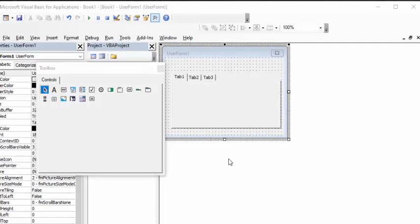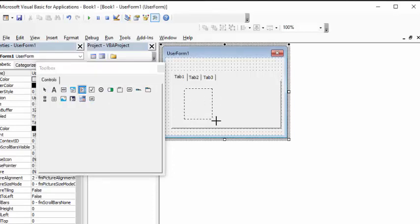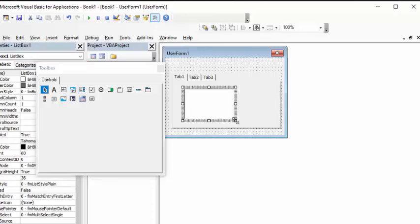So I go back to my user form, click on it so I get the toolbox up, scroll over until I find the ListBox, and then I click on the ListBox and drag it onto the form.